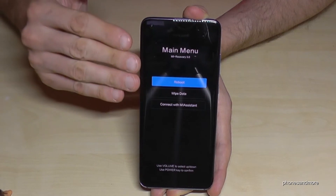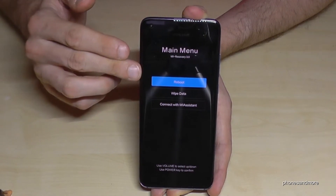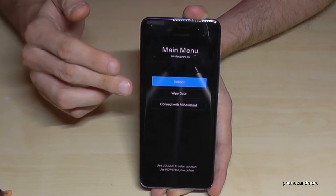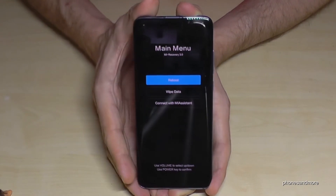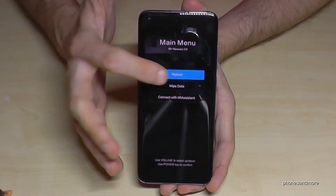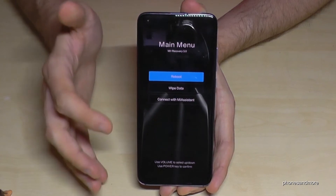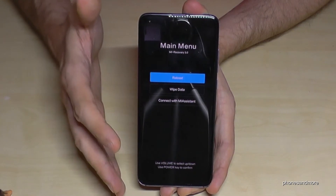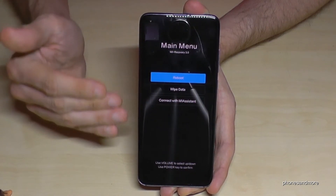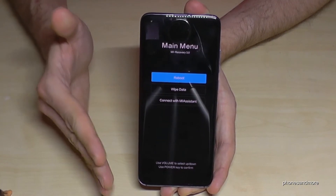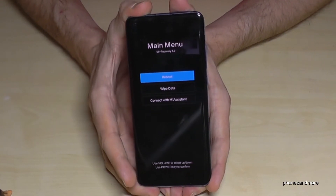In this menu, you can reboot the system or make a wipe data factory reset. Note that you cannot use the touchscreen here. This is also very useful — if your touchscreen has a problem, this reset via the buttons may help you by resetting the software.